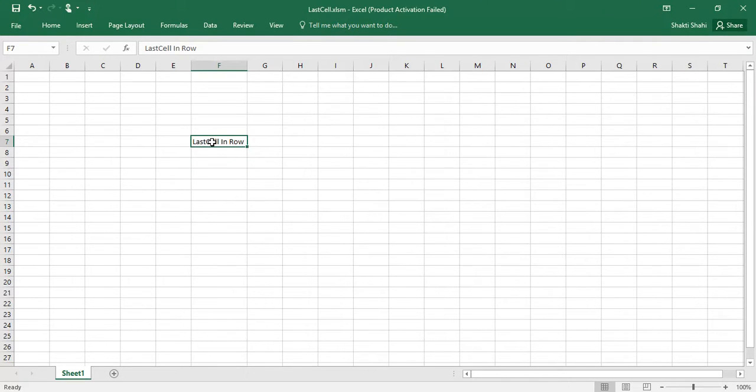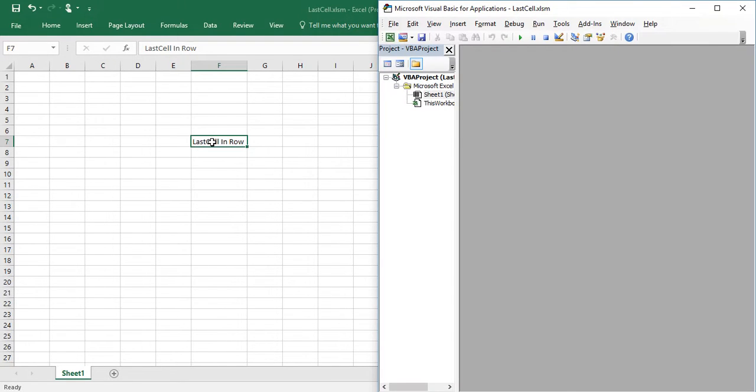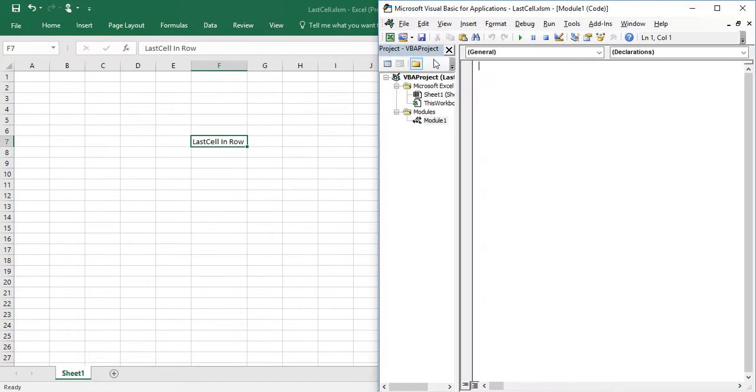To start VBA editor just press ALT and F7 on your keyboard. Go to insert and use module, insert module.